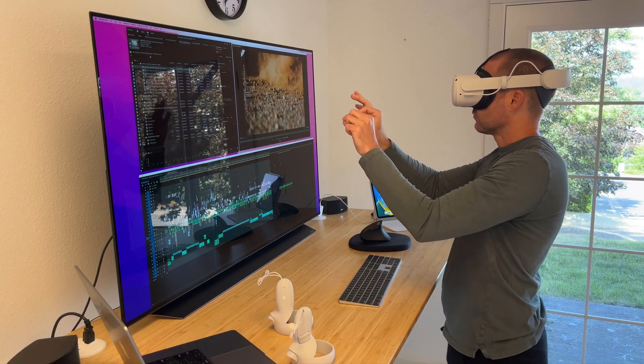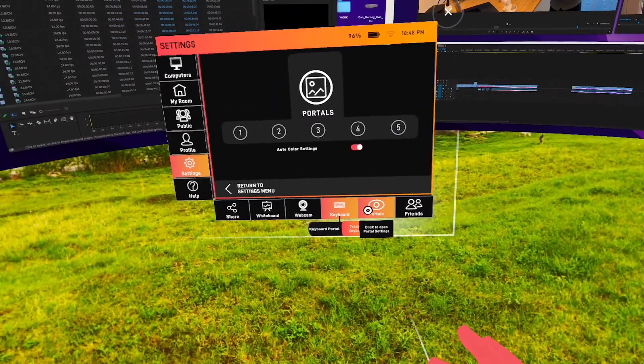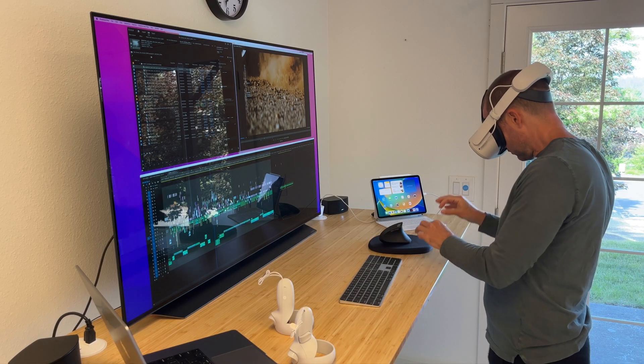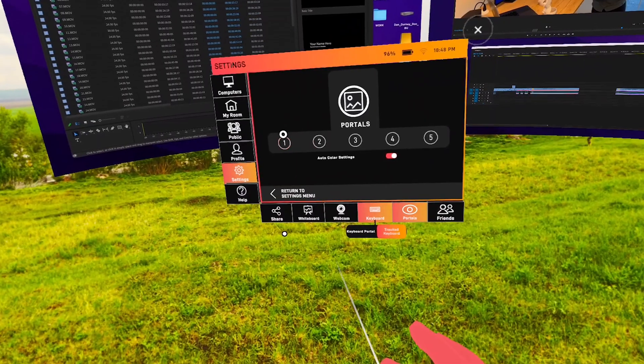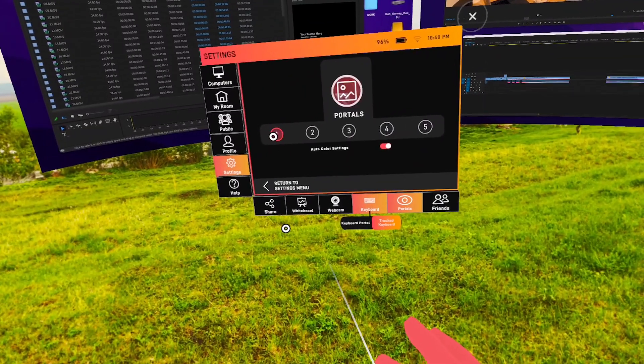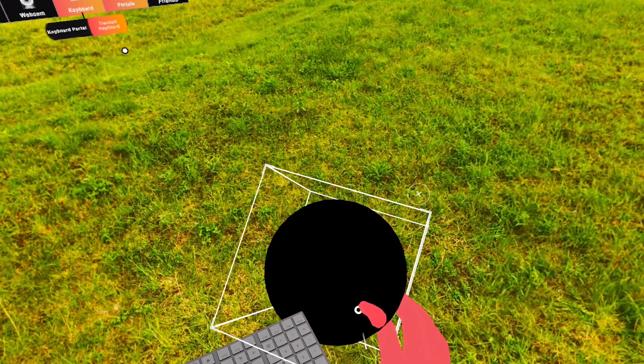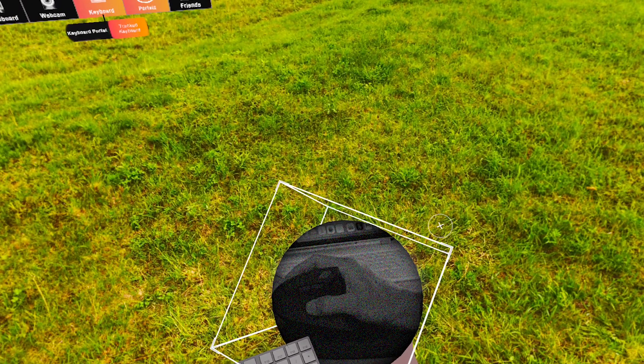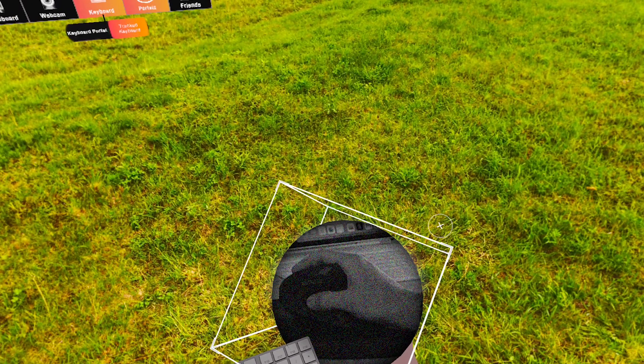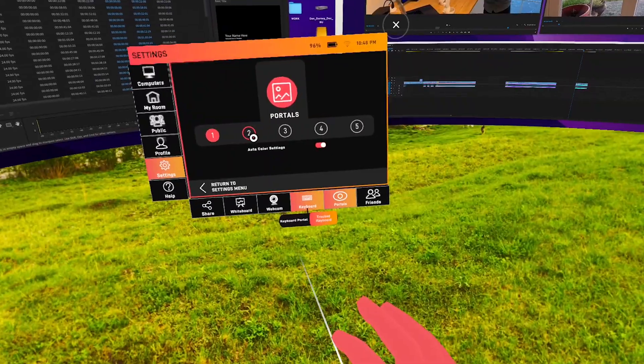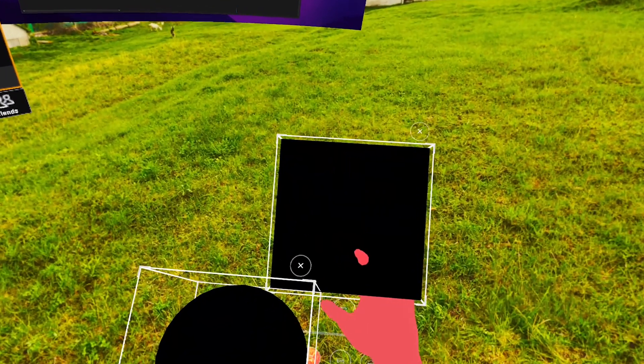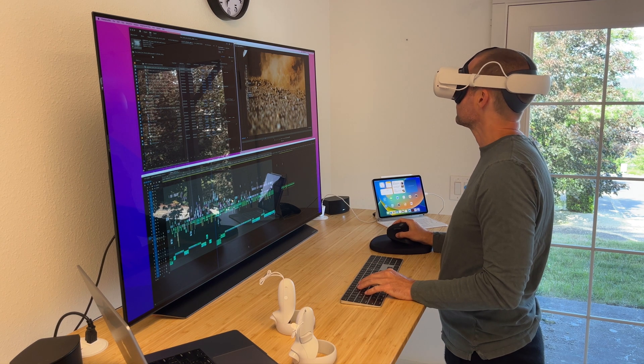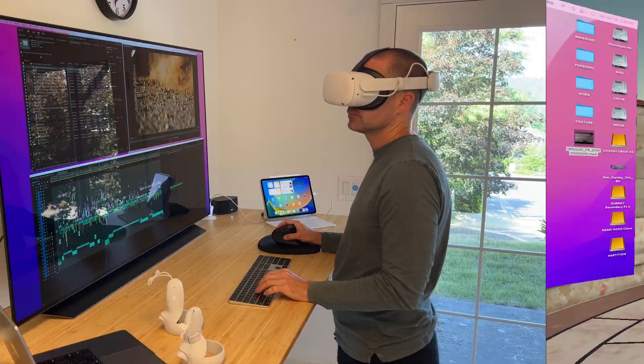Next you can set up portals or holes in your virtual environment where you can see objects from your real environment using the tracking cameras on the headset. Objects like your mouse or iPad. The screen recording only presents it as a black hole but when wearing the headset you will actually see a very fuzzy black and white outline of your hand and mouse which is all you need for your mouse but it's not really sufficient for iPad use. You can't really see what you're typing. I have the portal for the iPad mostly so I don't knock it over while I'm working.